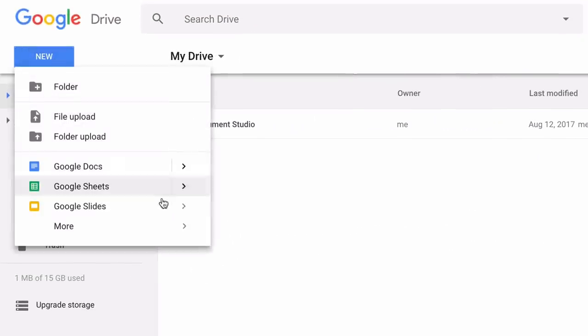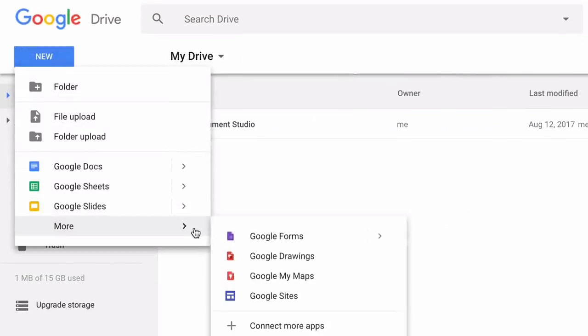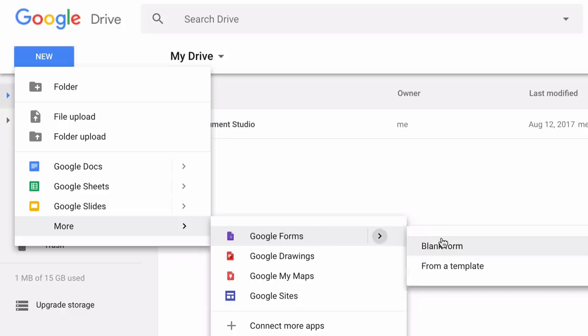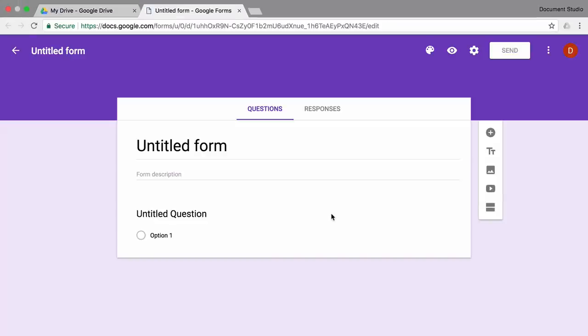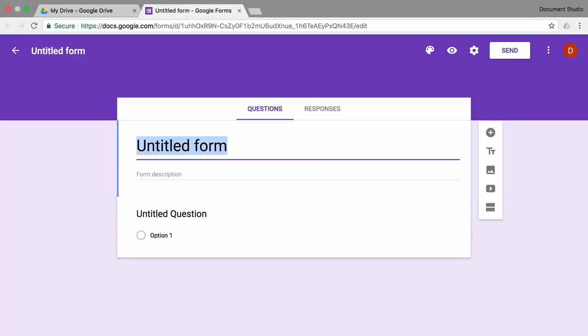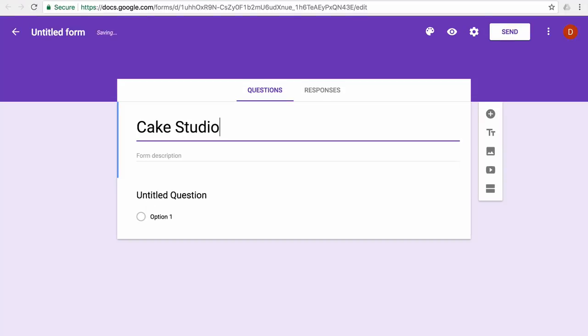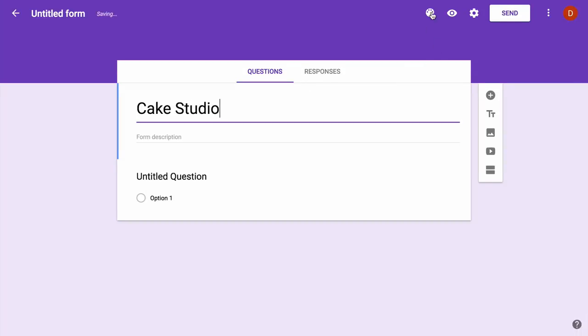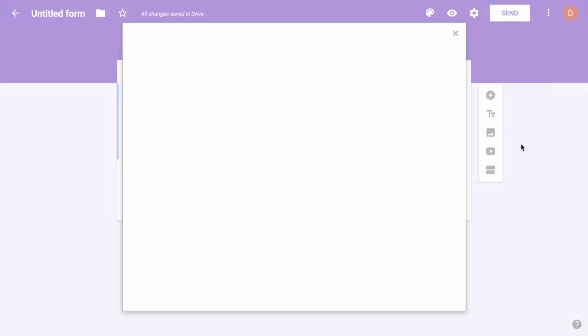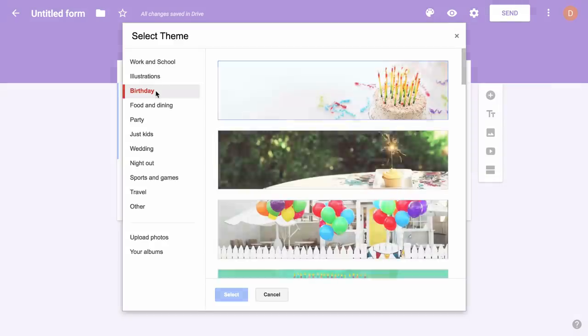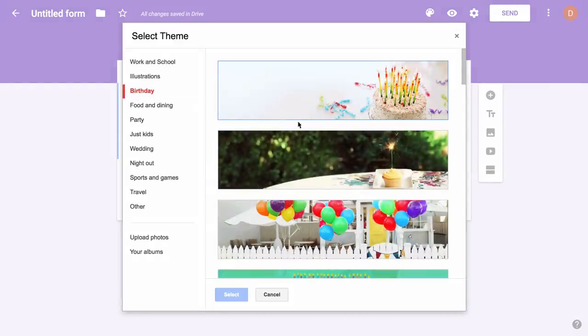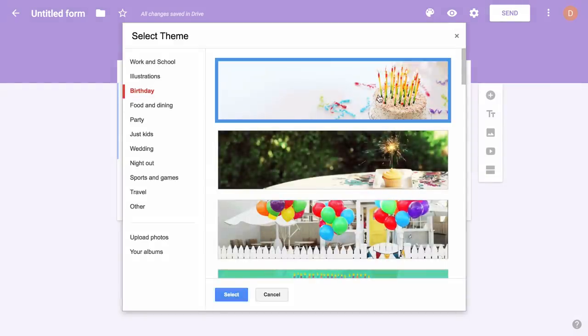The first thing we'll do is create a Google Form. I'll also change the theme of the form. This one with the cake looks really nice.